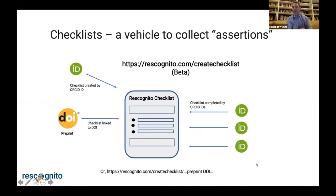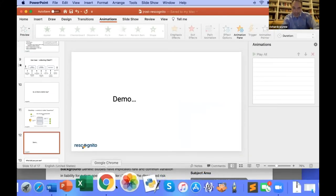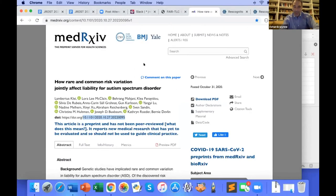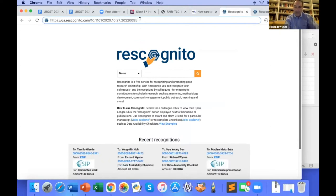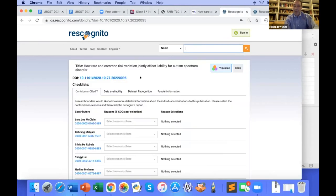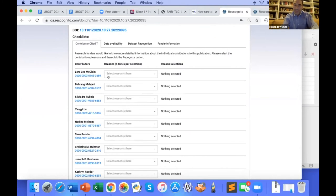Yes, I think we can leverage the infrastructure which now exists with persistent identifiers to create dynamic forms or dynamic checklists that collect this kind of information. I'm going to be the first presenter to actually attempt a live demo. Here we have a medRxiv preprint — I randomly picked this. We see the DOI for this object. We can add this DOI to the end of the Rescognito URL — you can do this with any DOI from DataCite or Crossref — and when I enter that, we have a dynamically created checklist related to this DOI, showing the authors with their ORCID IDs related to this manuscript.